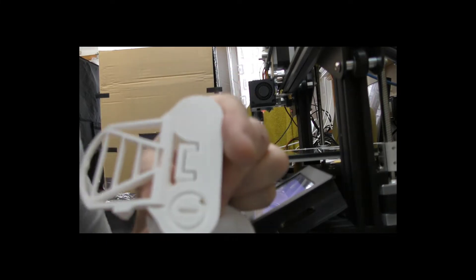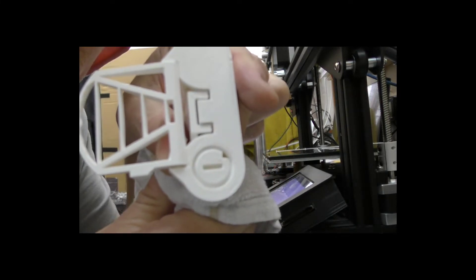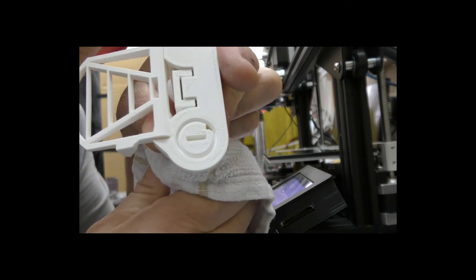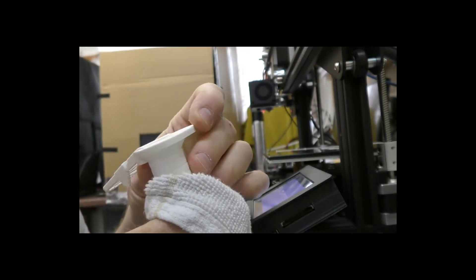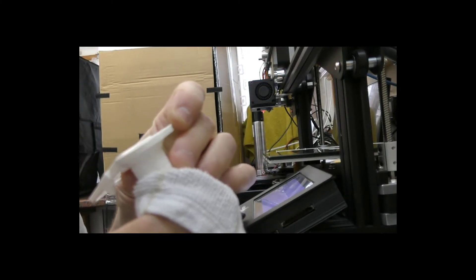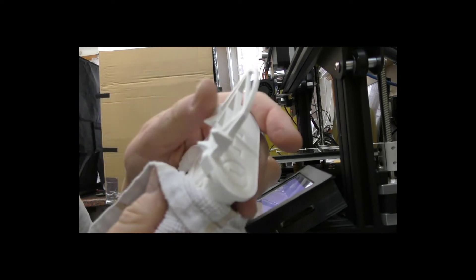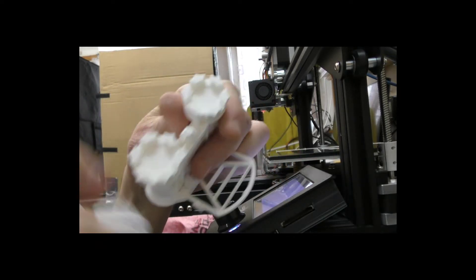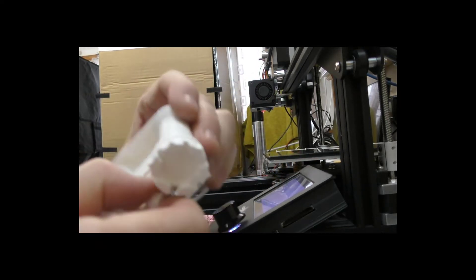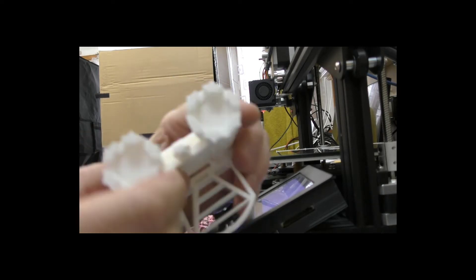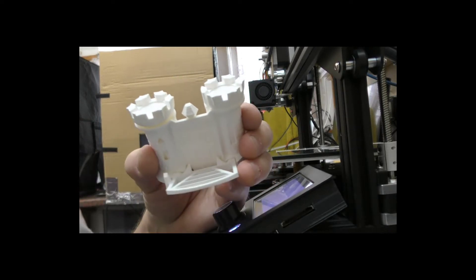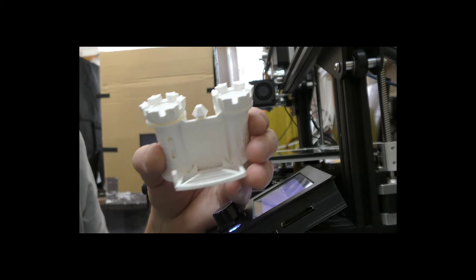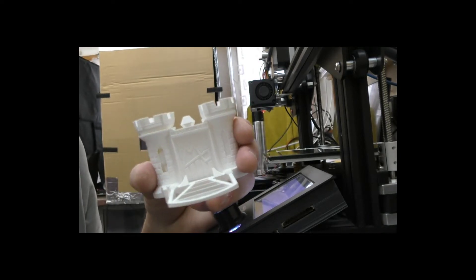I wonder what that slots in there for. You reckon that's to get a screwdriver in there and just give it a little twist? Might try that. Very close to being a success. I'm going to turn the camera off and see if I can actually free this up, and I'll be back in a minute.